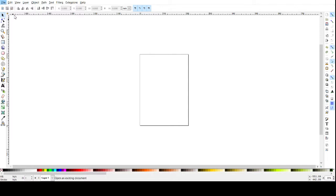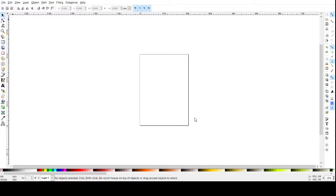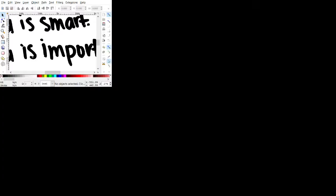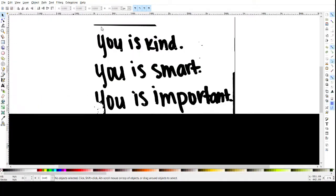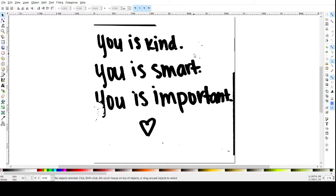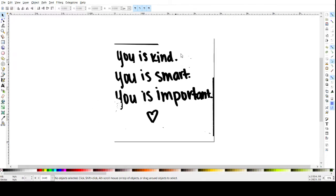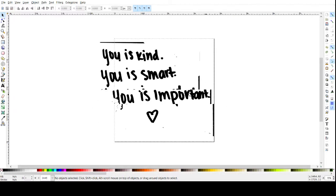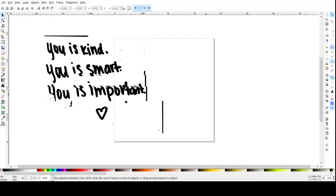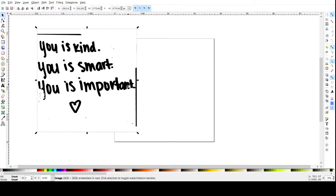So I'm going to go to file, open, and I already downloaded my image from my email so I'm just going to open it up here. You can select ok and it's going to open it up for us. We're going to maximize it and I'm going to use the plus and minus keys on my computer to zoom in and out. I'm going to move it to the left a little bit.